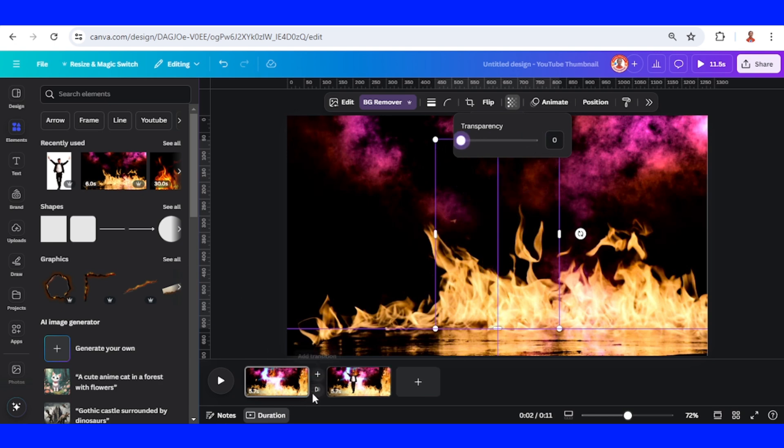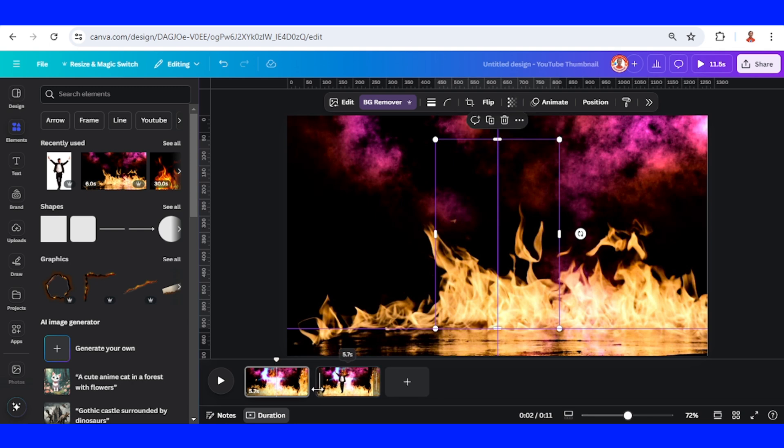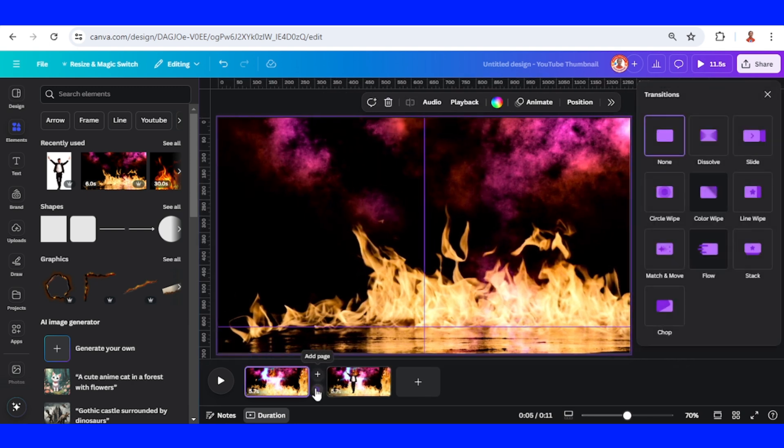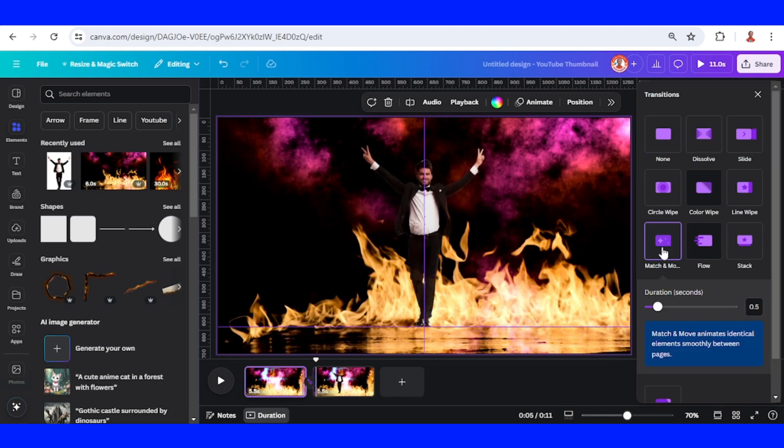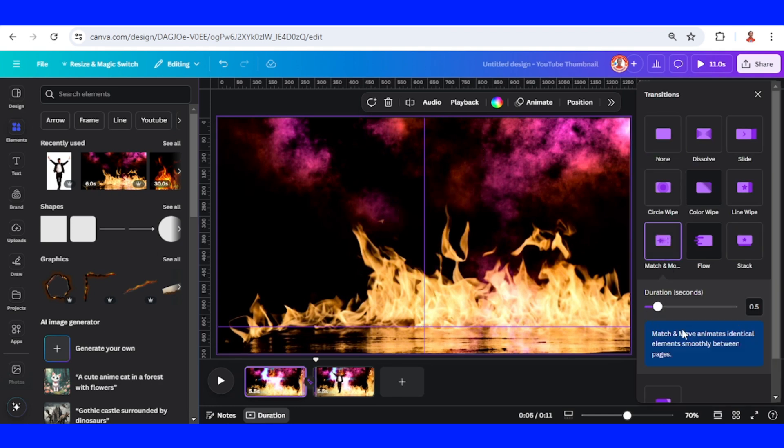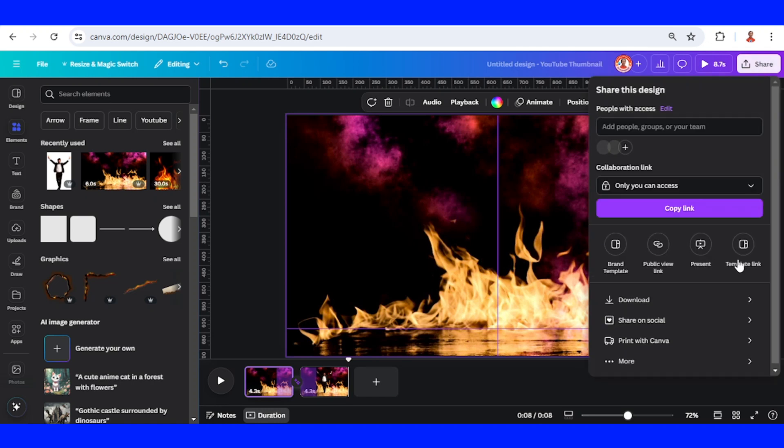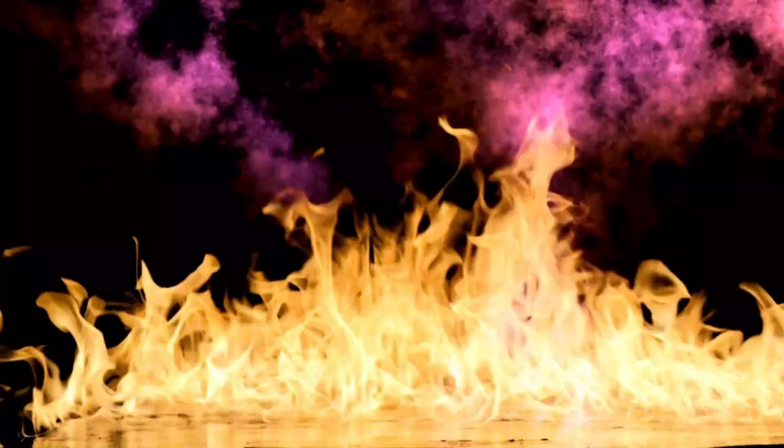Then click the space between pages and click add transition. Choose match and move and add the duration to maximum. Download it as MP4.